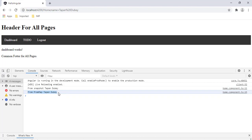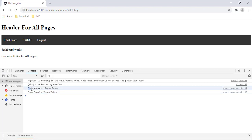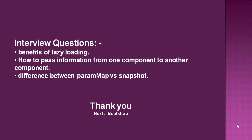Now the question is: what is the difference between snapshot and the observable param map? The difference is: if the URL is going to change within the same component, the recommended way is to use param map — the observable way. But if you are not going to change the URL while staying in the component, the recommended way is to use snapshot.